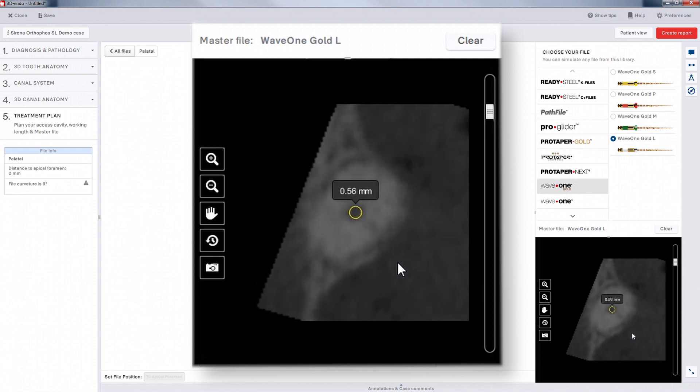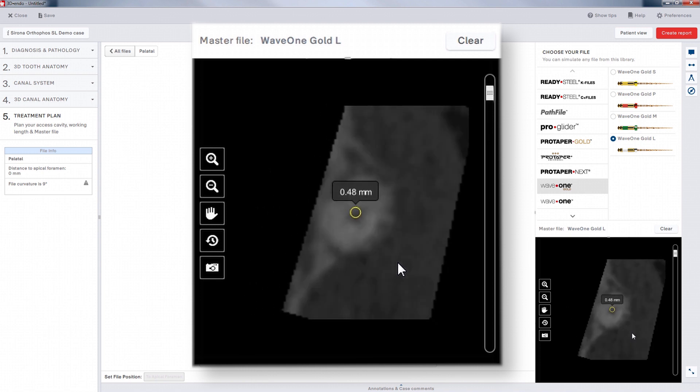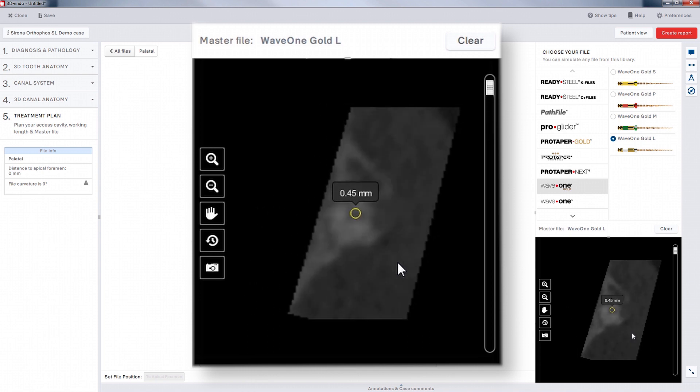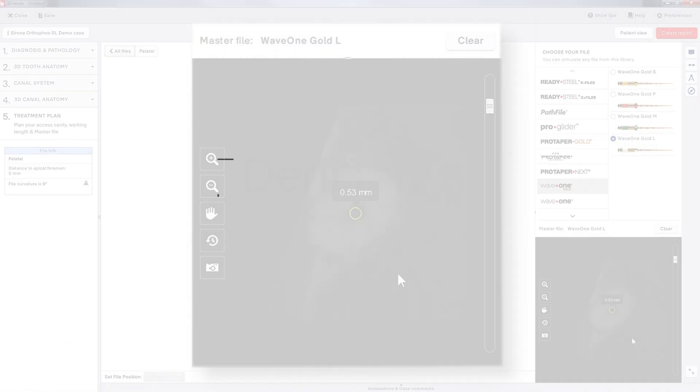Use your good clinical judgment to determine if your chosen file size is taking away too much tooth structure or getting too close to any root concavities.